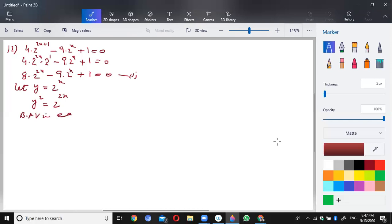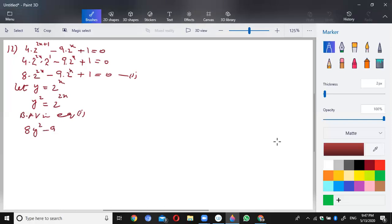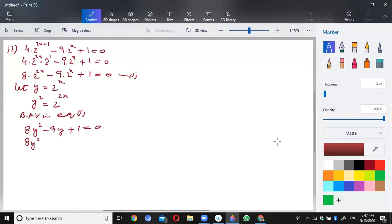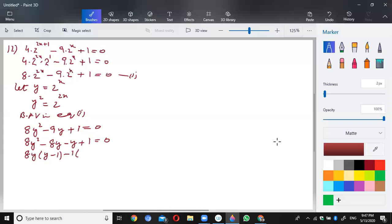Putting the value into equation 1, if we let y = 2^x, we get 8y squared minus 8y minus y plus 1 is equal to 0. Factoring: 8y common gives (y minus 1), minus 1 common gives (y minus 1), resulting in (y minus 1)(8y minus 1) equals 0.